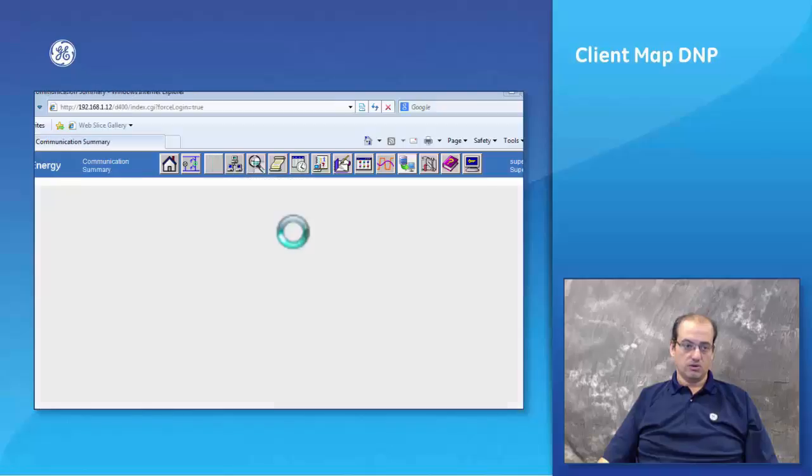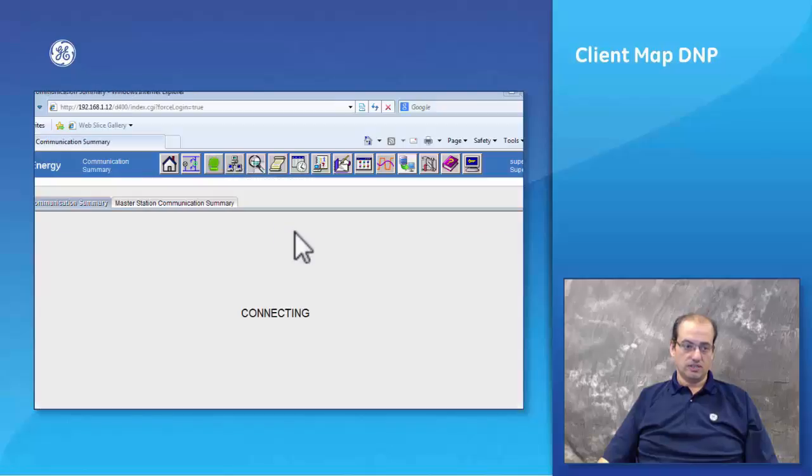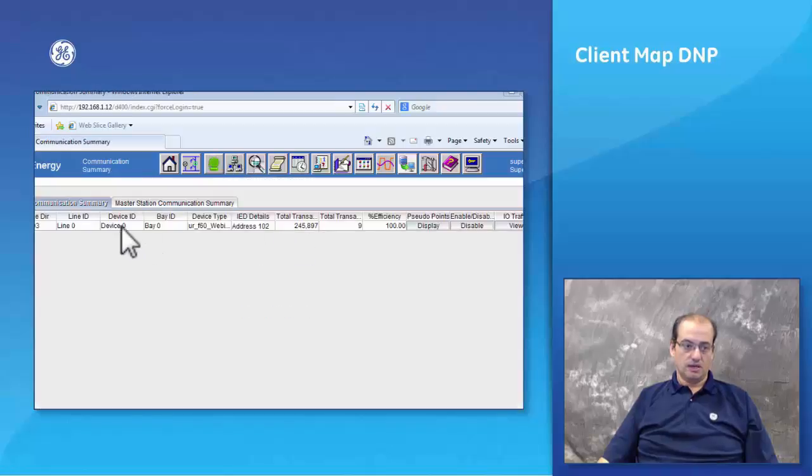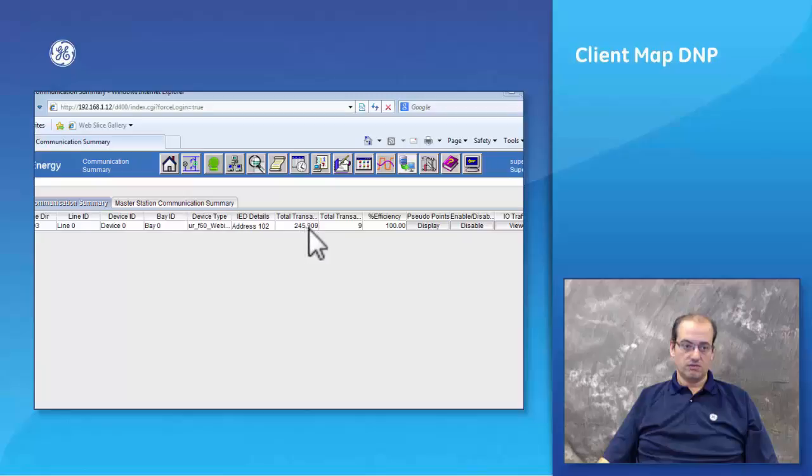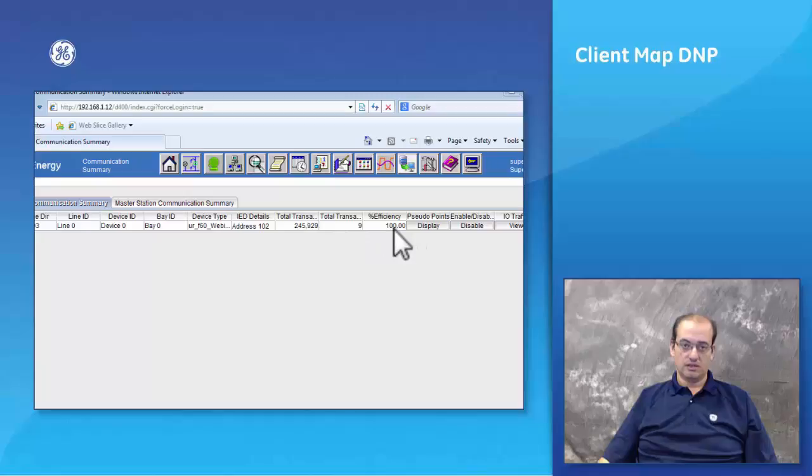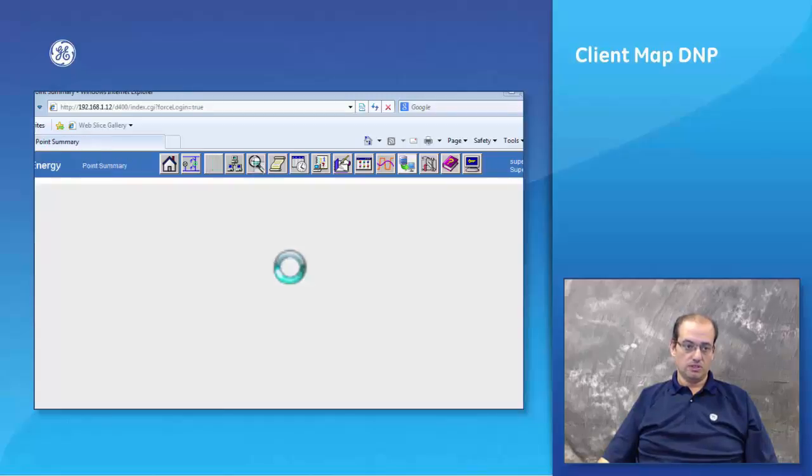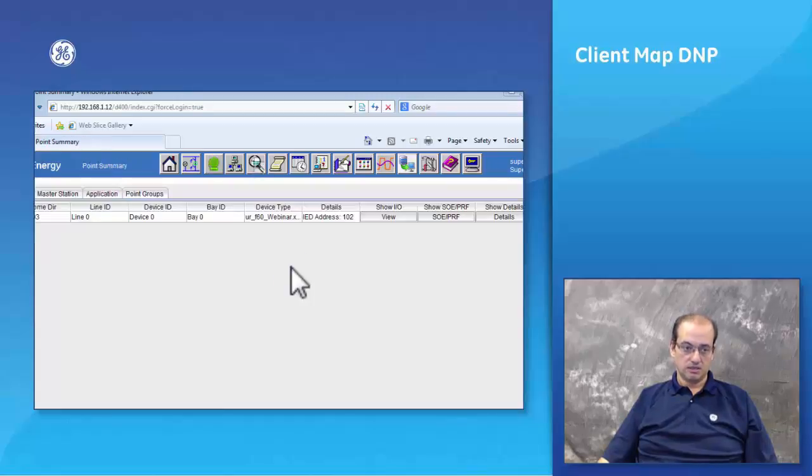When all of that's done you can save your configuration and commit it. Now if I go into my devices I can see that the device is black, there is communications between the D400 and the UR relay.